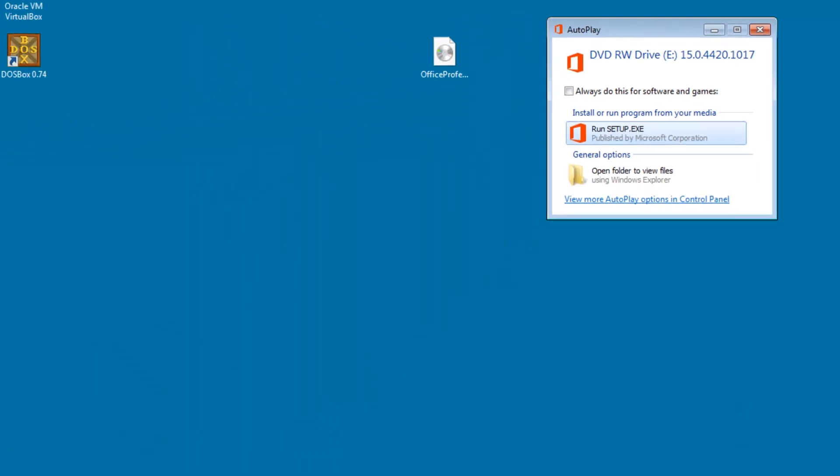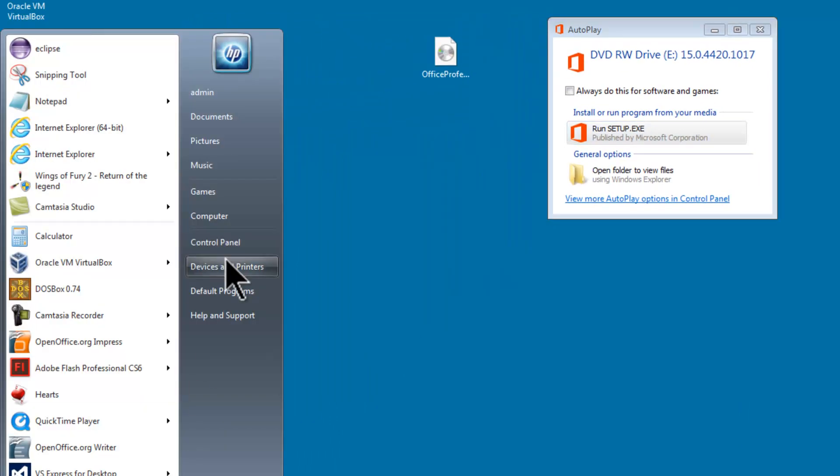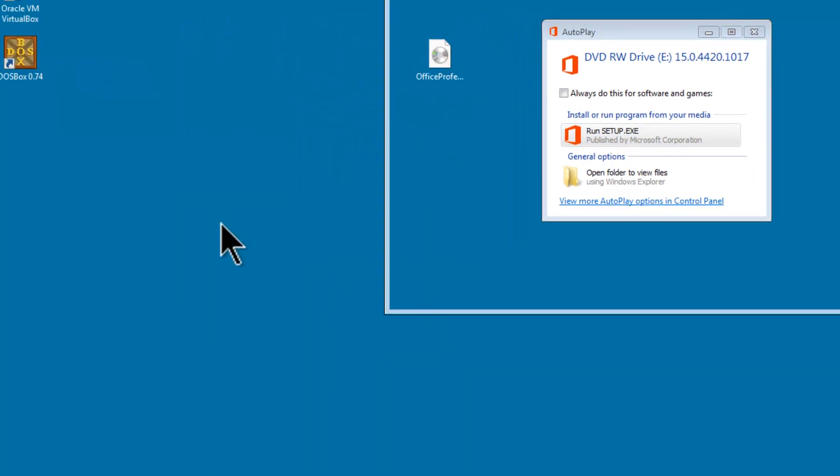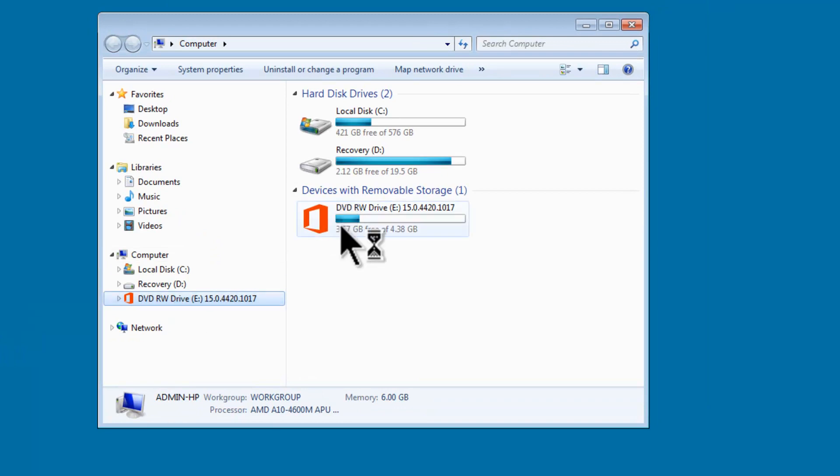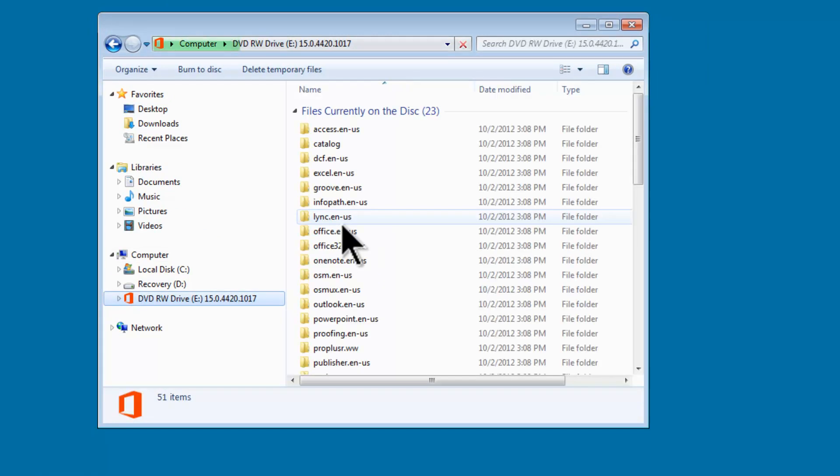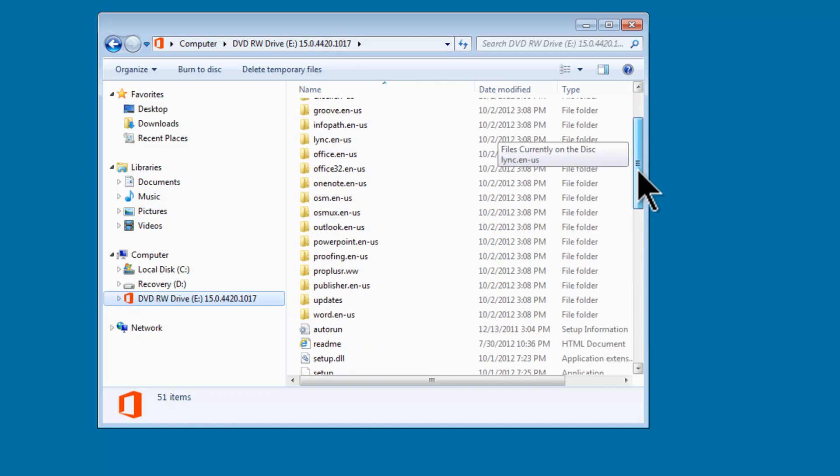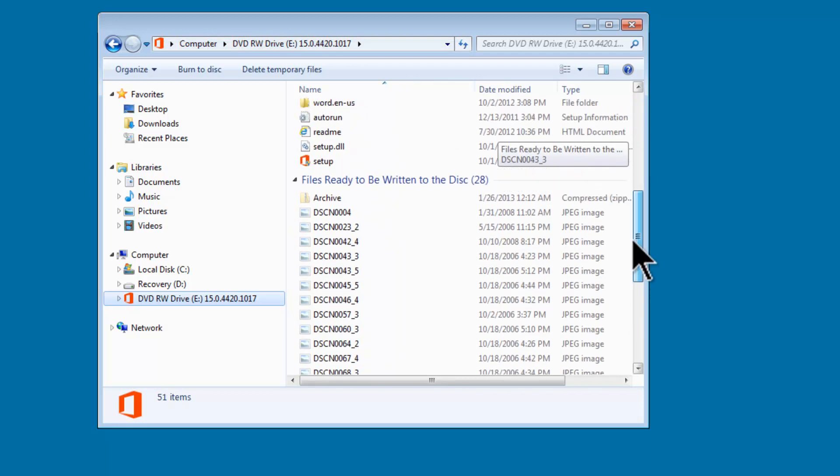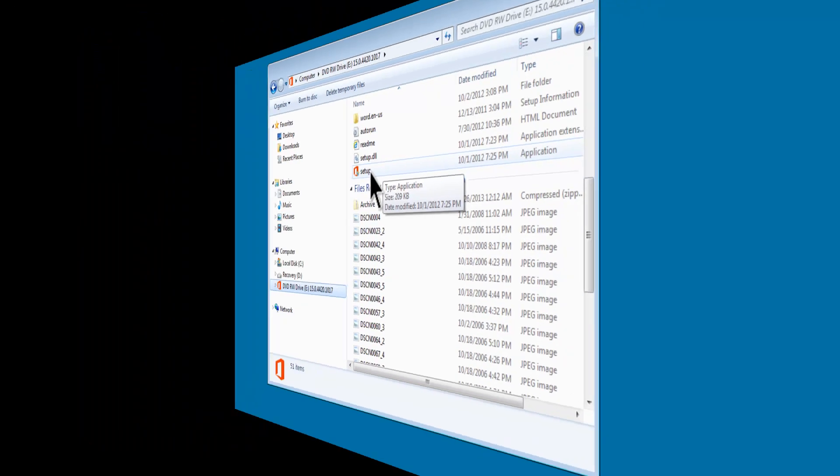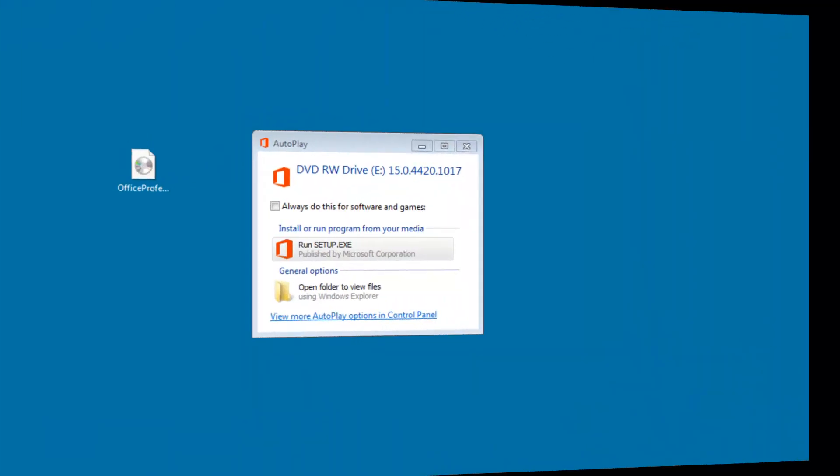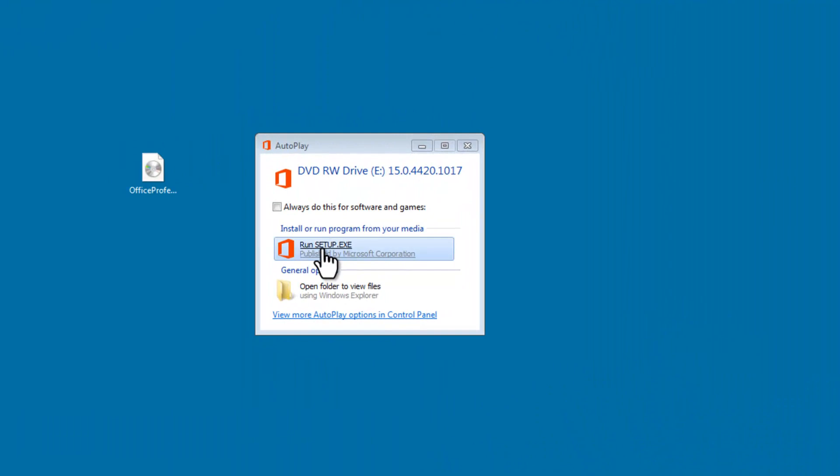We can also get to the installation file by going into Computer and then the DVD drive. Inside we will find Setup.exe. I will just click on Setup.exe here.